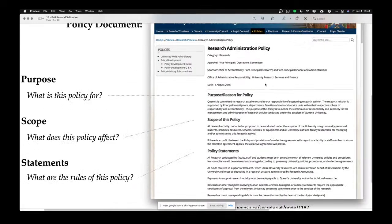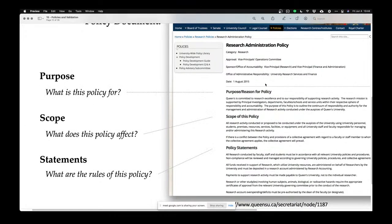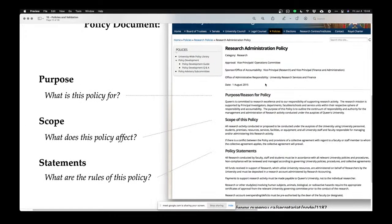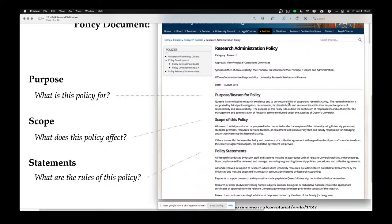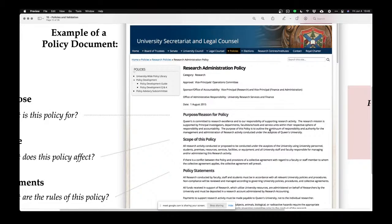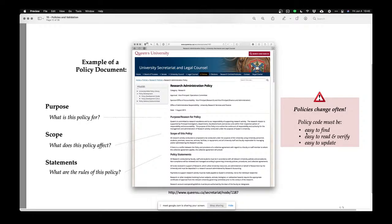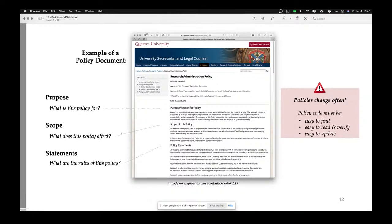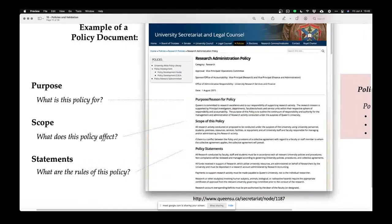Here is a policy document from Queen's University — a research administration policy document. Policy documents usually tell you what the policy is for. Within this document, they state that the purpose is to outline the responsibility and authority for managing and administrating research activity at Queen's University.